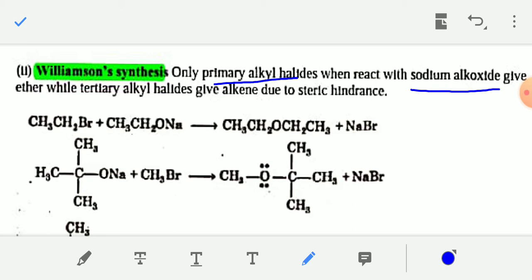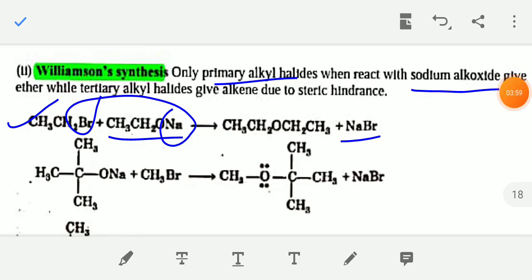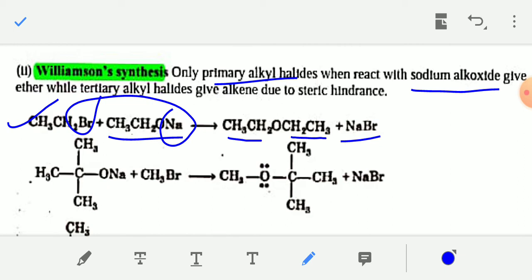The primary alkyl halide reacts with sodium alkoxide, which is the sodium salt of an alcohol, like sodium methoxide (CH₃ONa) or sodium ethoxide (CH₃CH₂ONa). When the primary alkyl halide reacts with sodium alkoxide, just remove the Na from the alkoxide and the halogen (Br or I) from the alkyl halide and join them — the product will be an ether, for example CH₃CH₂OCH₂CH₃.